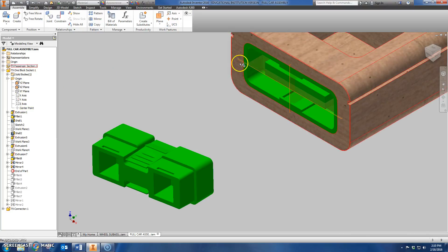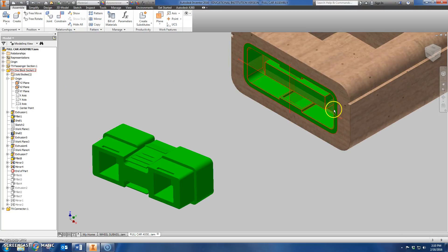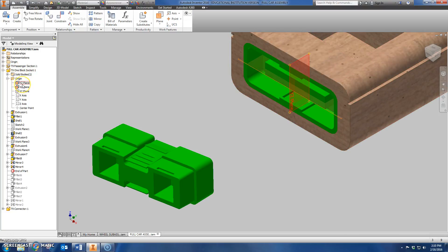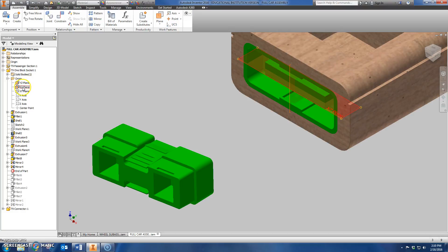So now you see I have a work plane that cuts and it's inside the one block socket because it's the planes that were there when I originally built the IPT files in the first place. So I have the horizontal and vertical work planes.